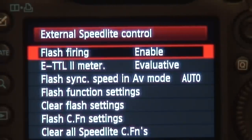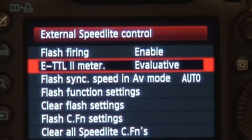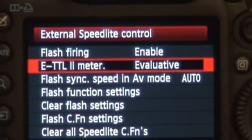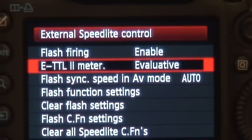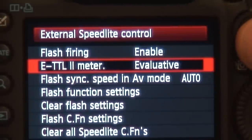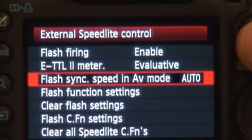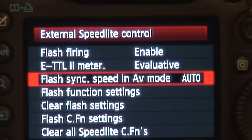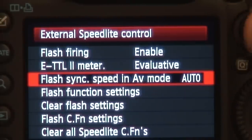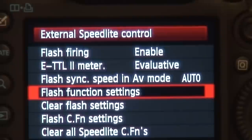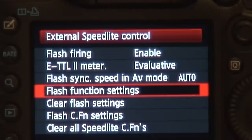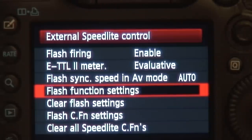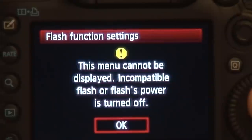It tells you if you want to enable your flash to fire, which is yes. Then you set how if you're using ETTL, you can either use the spot meter inside the camera to meter, or you can use the evaluative meter to adjust exposure for your speedlight. You also can set your sync speed in aperture priority mode, but the new menu that I want to talk to you about is the flash function settings.